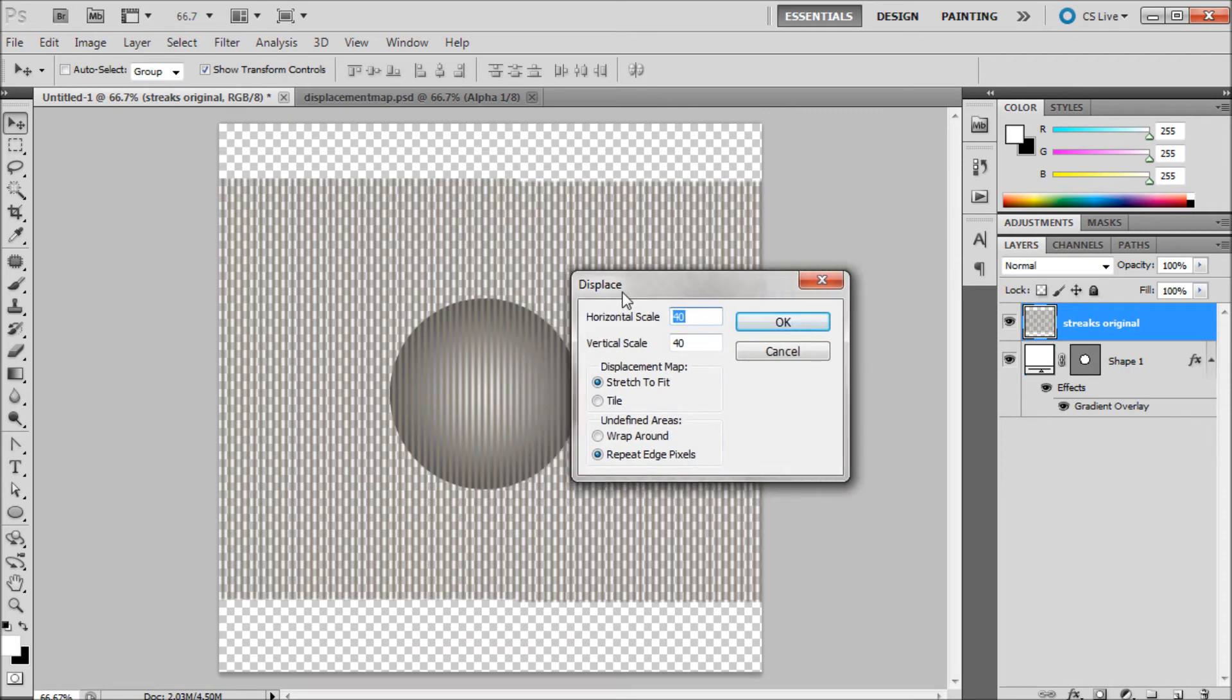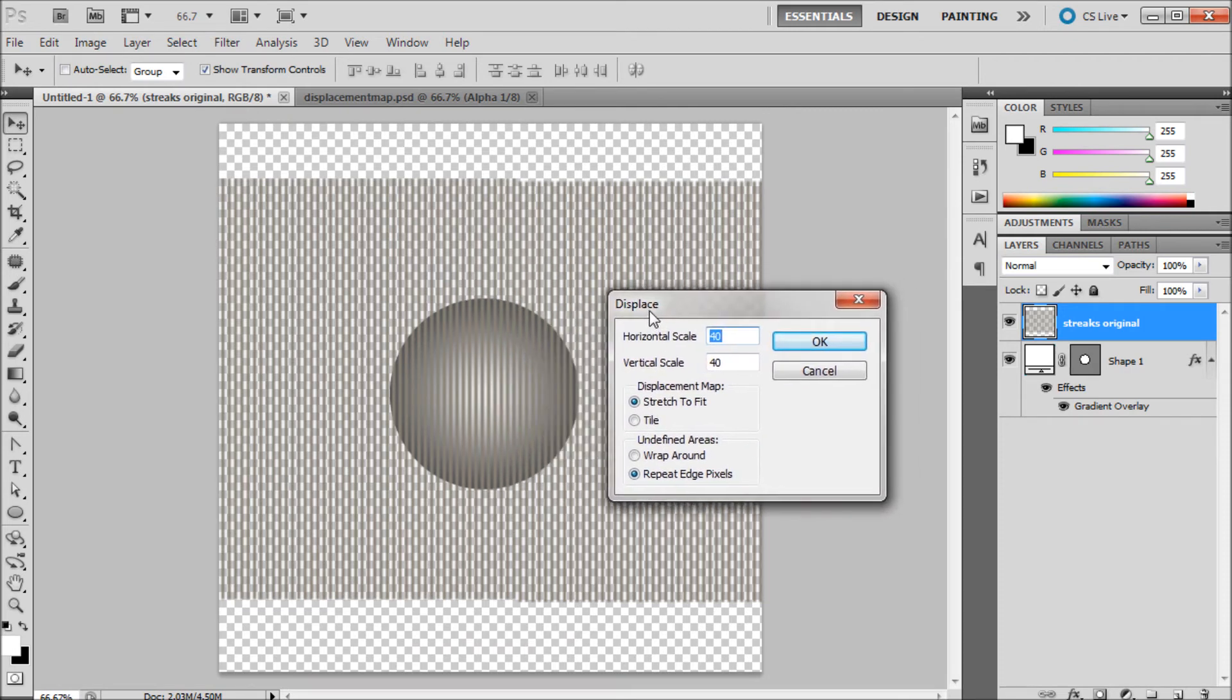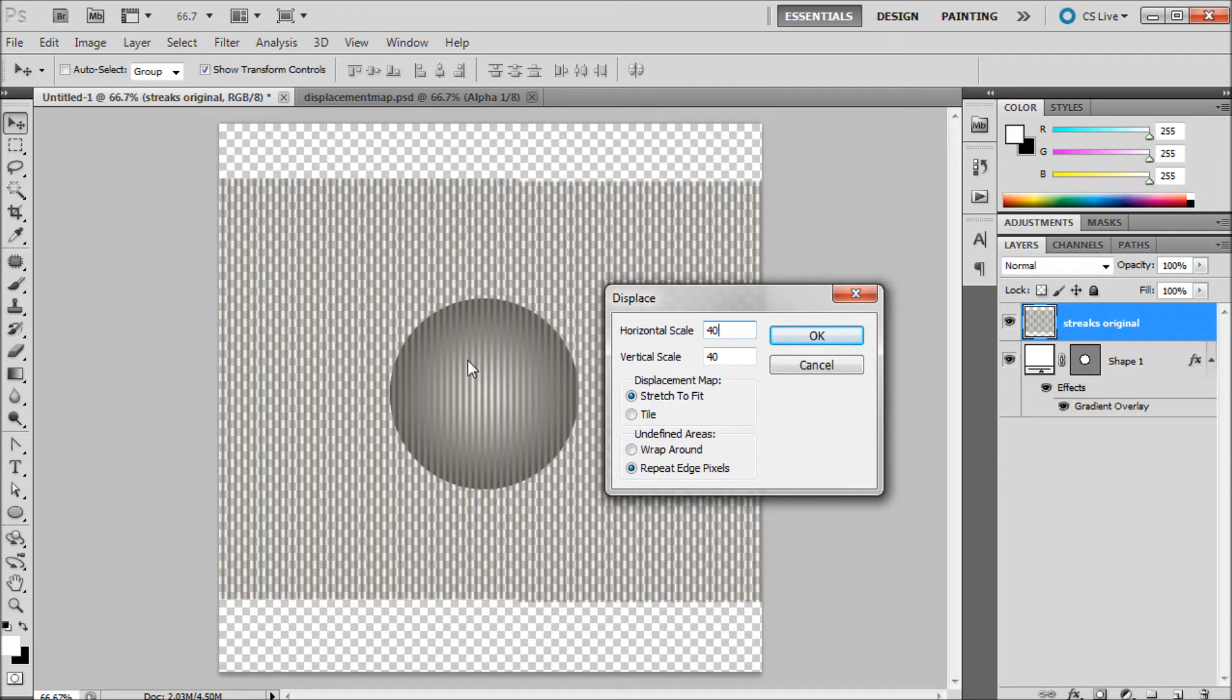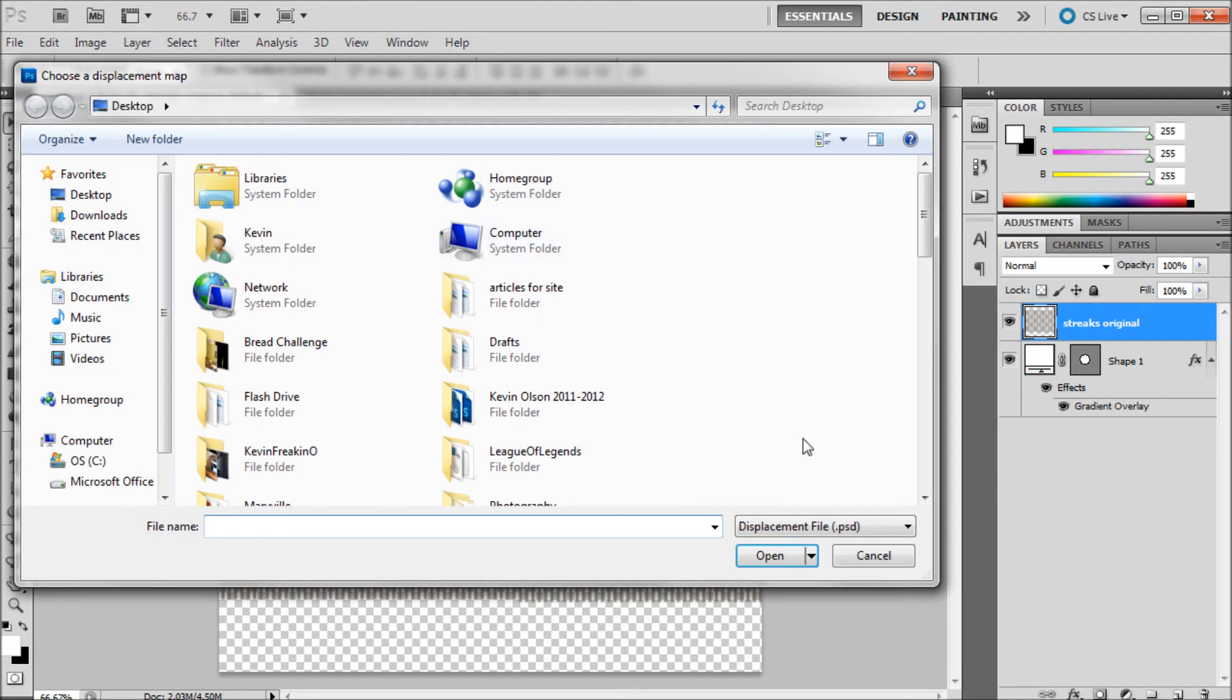Within here these settings are going to change depending on the size of your image. You will have to tweak these a little bit. I'm just going to keep them set at 40. It'll probably give us a fairly good effect depending on the size of this ball that I made. And then for displacement map I always keep it on stretch to fit and repeat edge pixels. I'm just going to click OK.